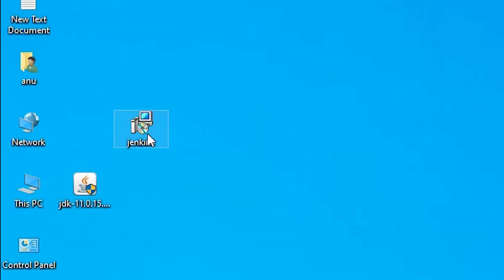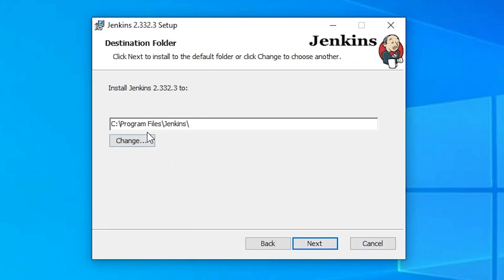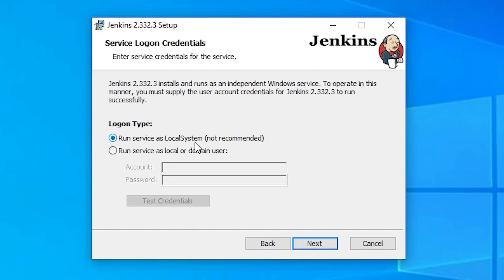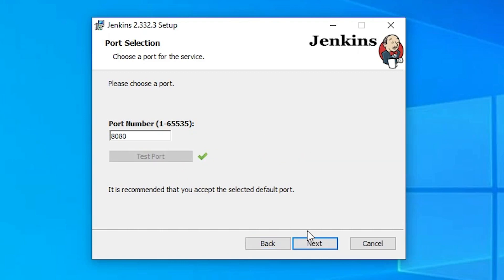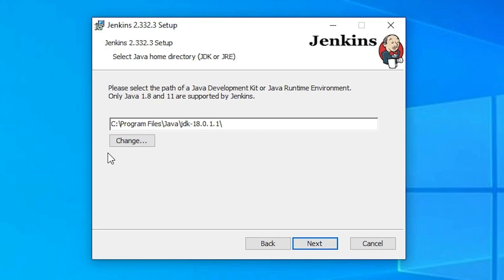Now go back to the Jenkins setup file on the desktop and double-click it to start the installation again. Click Next, keep the default destination path, and click Next. For service options, choose 'Run service as local system' since we have no domain account. Click Next. Test port 8080 — it is working. Click Next.